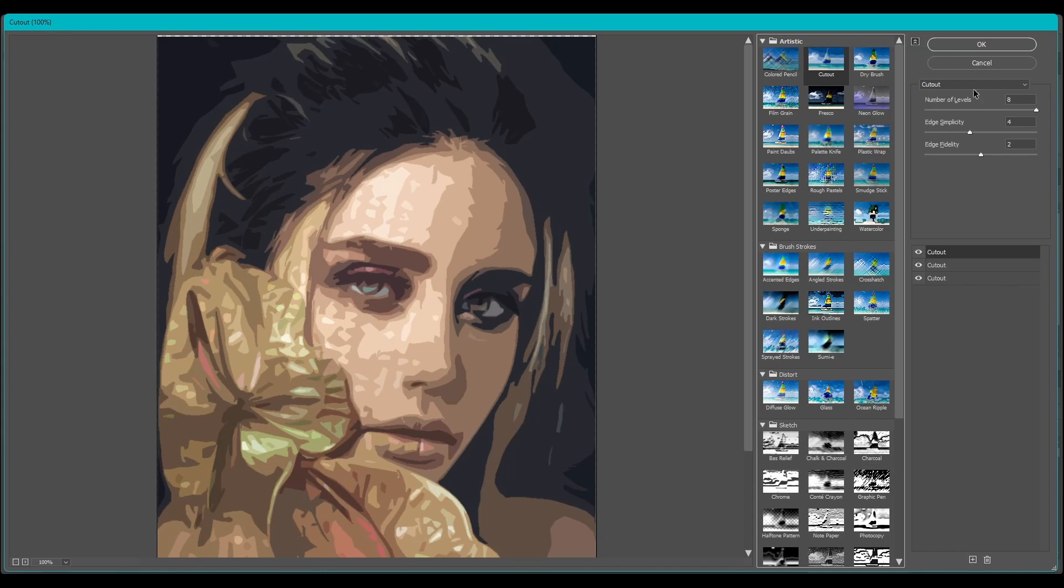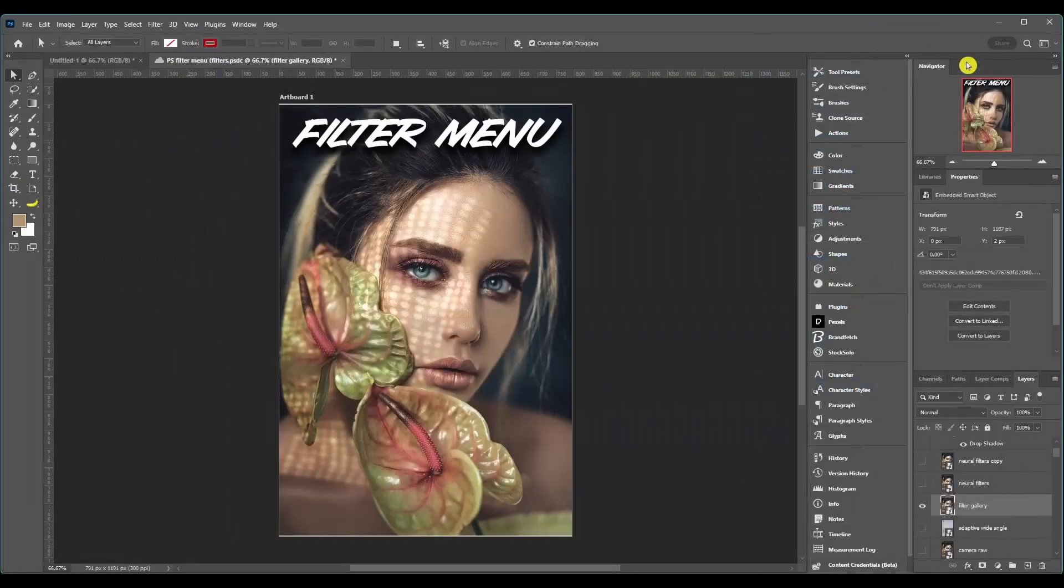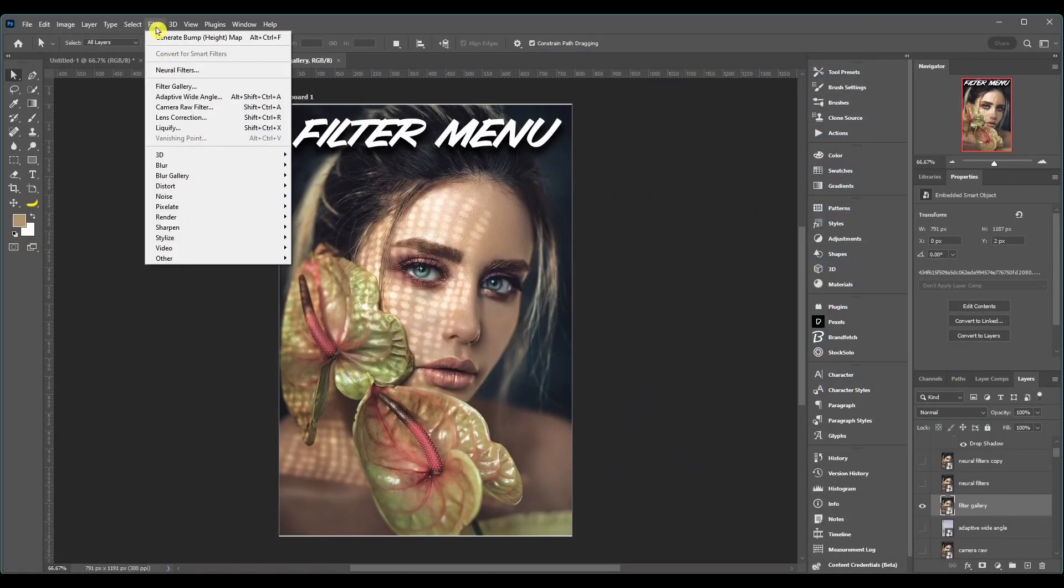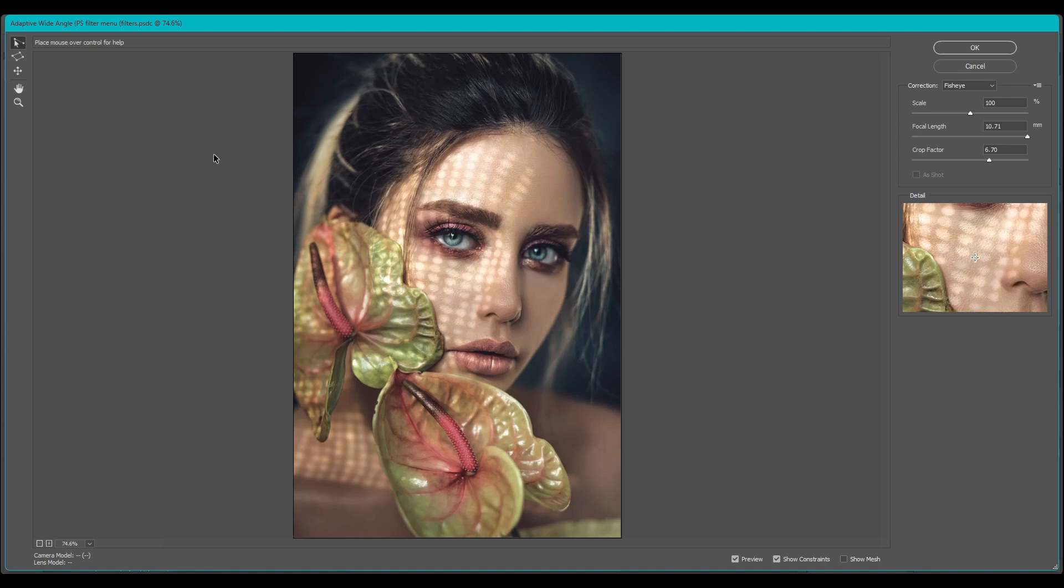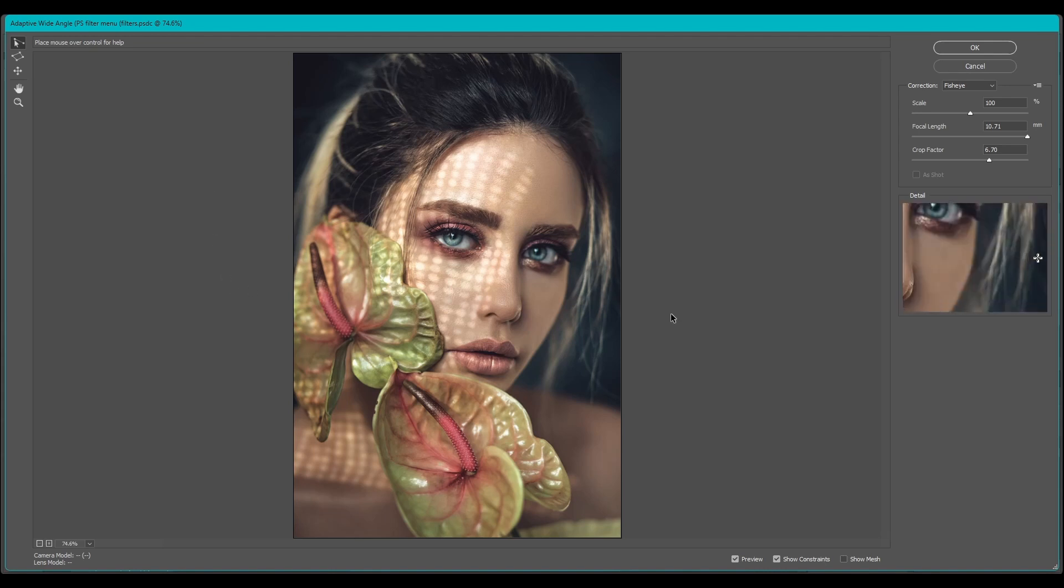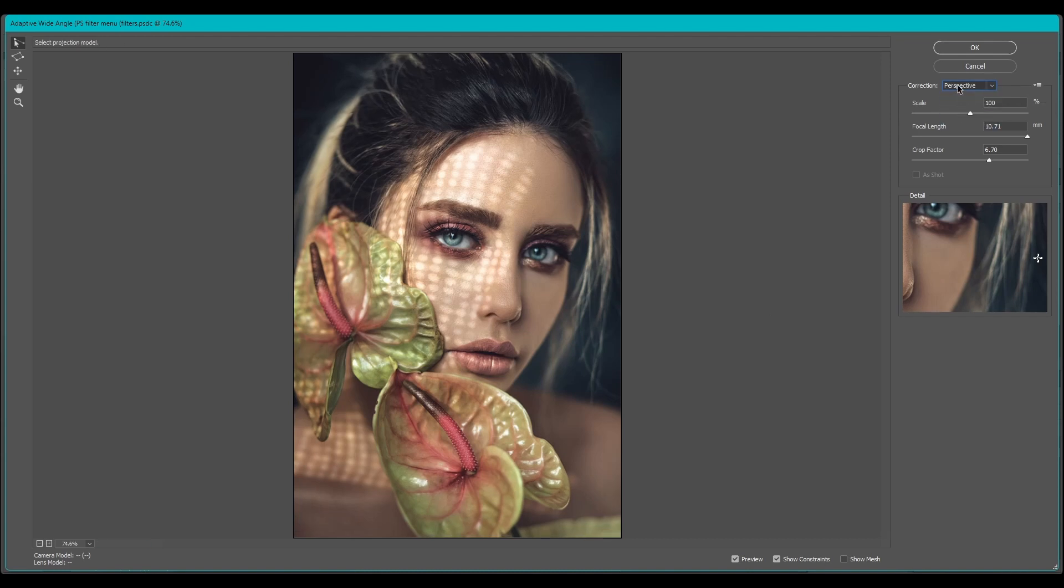All right, so that's Filter Gallery. Next we got Adaptive Wide Angle and this lets you correct lens distortions that can happen from using wide angle lenses. And you can quickly straighten lines that appear curved in panoramas or fisheye and wide angle photos. You can turn what type of correction you want here and then adjust the settings over here.